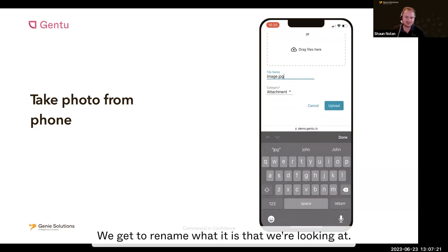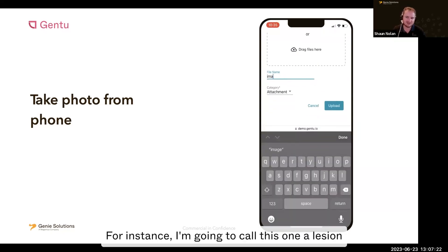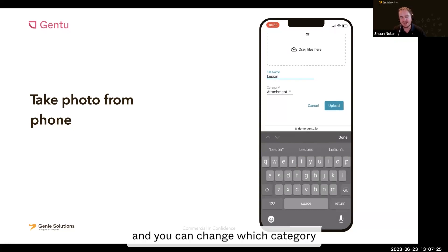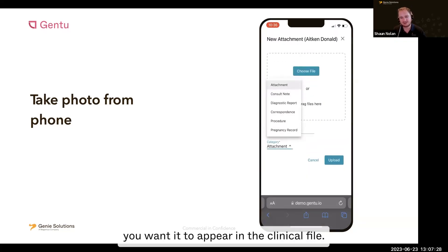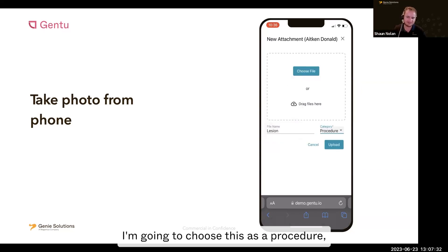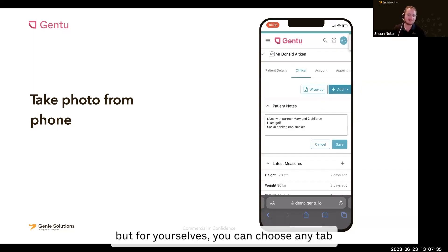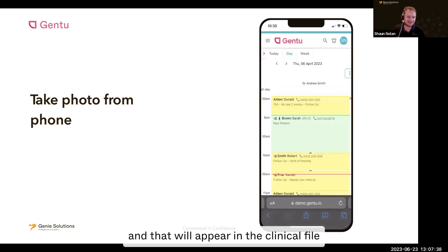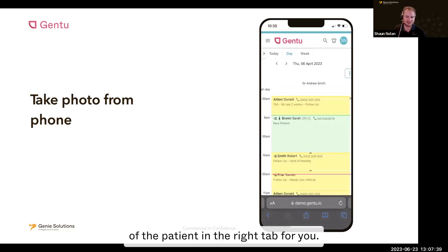Then choose use photo to confirm. We get to rename what it is that we're looking at — for instance, I'm going to call this one a lesion. You can change which category you want it to appear in the clinical file, and I'm going to choose this as a procedure. You can choose any tab and it'll appear in the clinical file of the patient in the right tab for you.